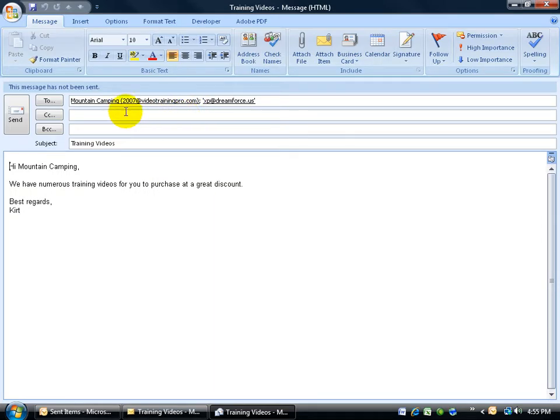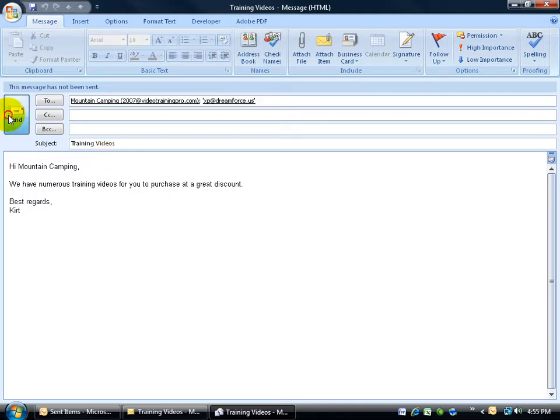Now when I click on it, it opens it up, it fills in their email addresses, the subject, it just copies everything over. So all I have to do is click on the Send button, and I'm done.